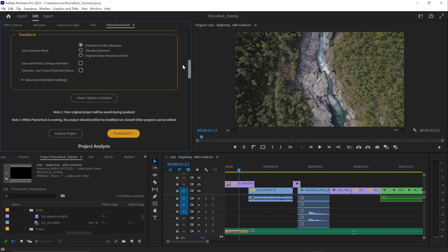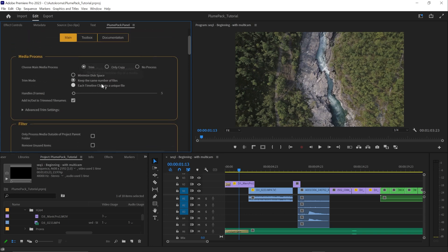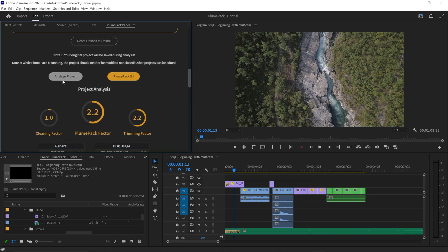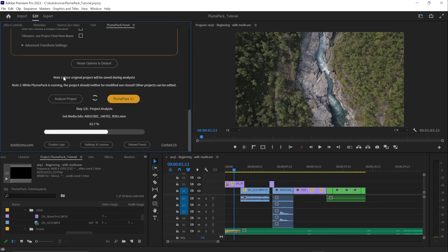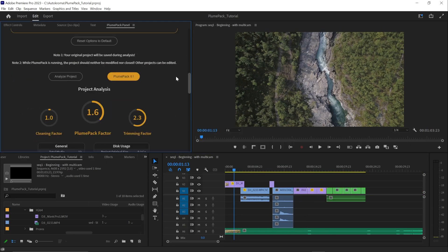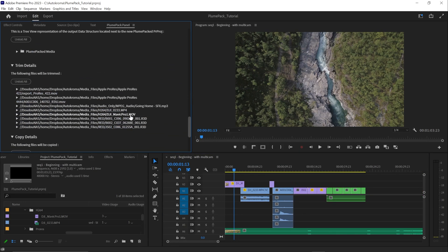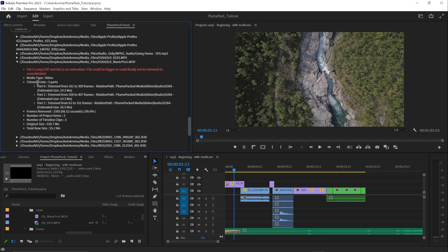And the third mode is called each timeline clip into a unique file. It is similar to the copy mode option, but each timeline clip will be trimmed independently and will generate a trimmed file.